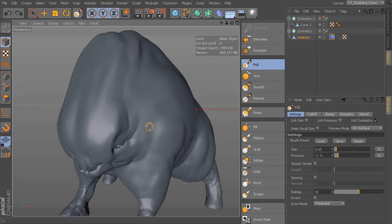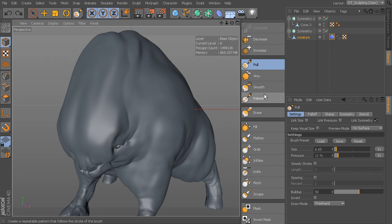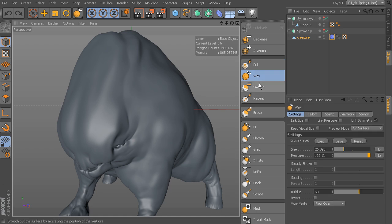But what if we want to create more of an effect like we're actually applying more material to the sculpt? For instance, something like wax or clay where we're slapping clay onto our sculpture. Wax will give us something that looks a little bit more like that.